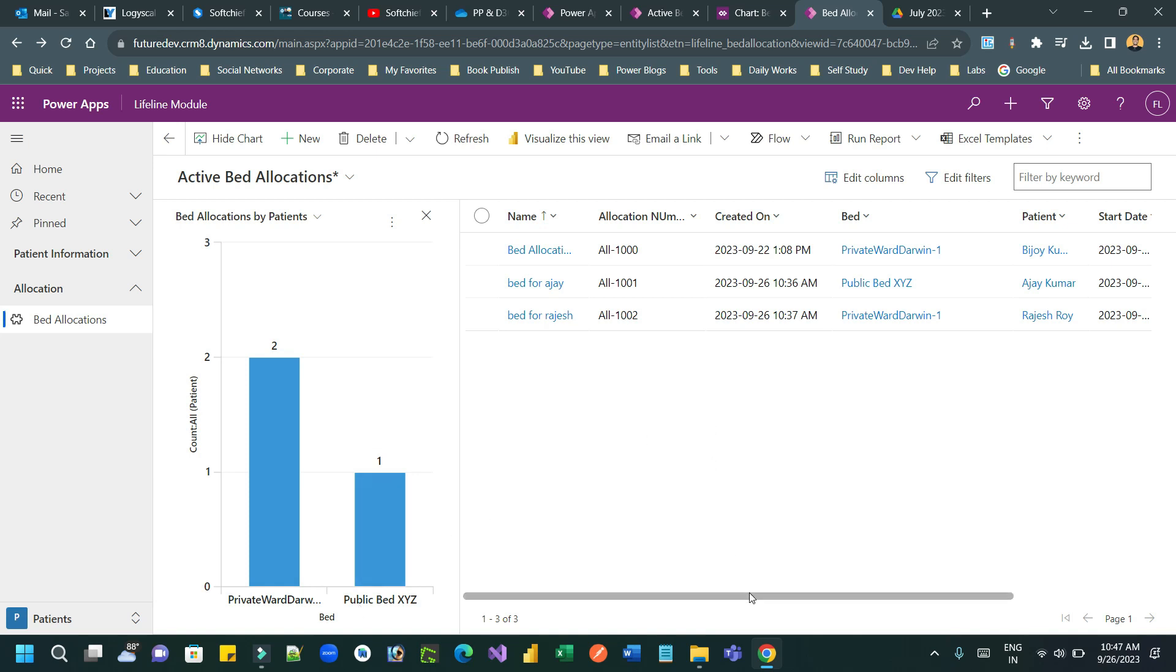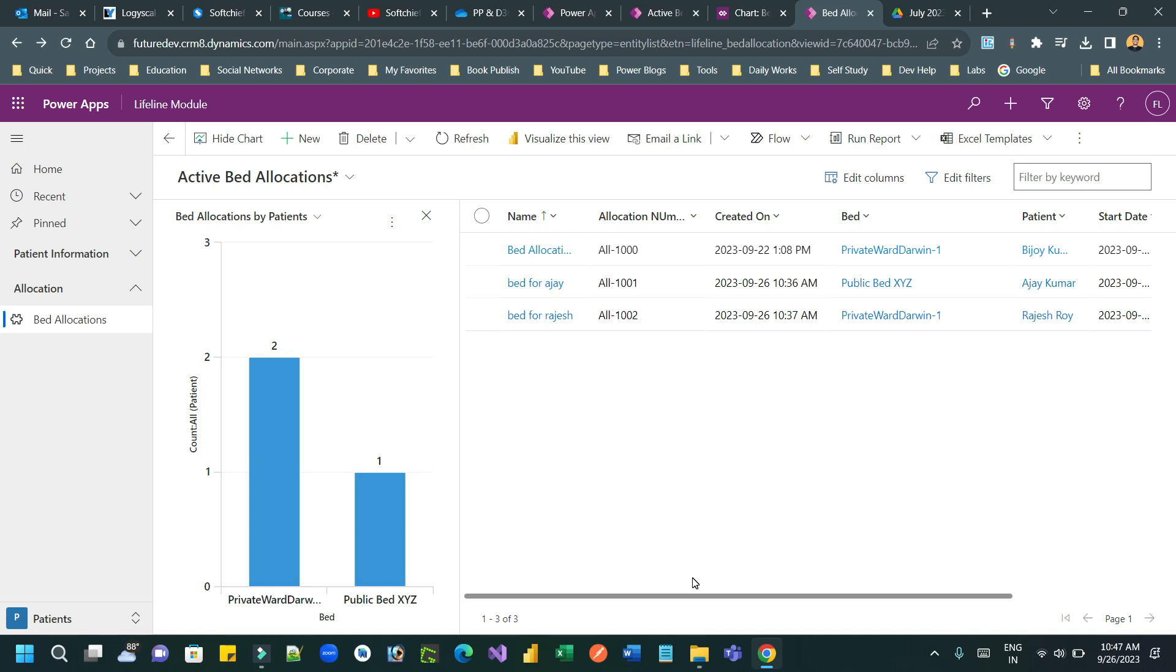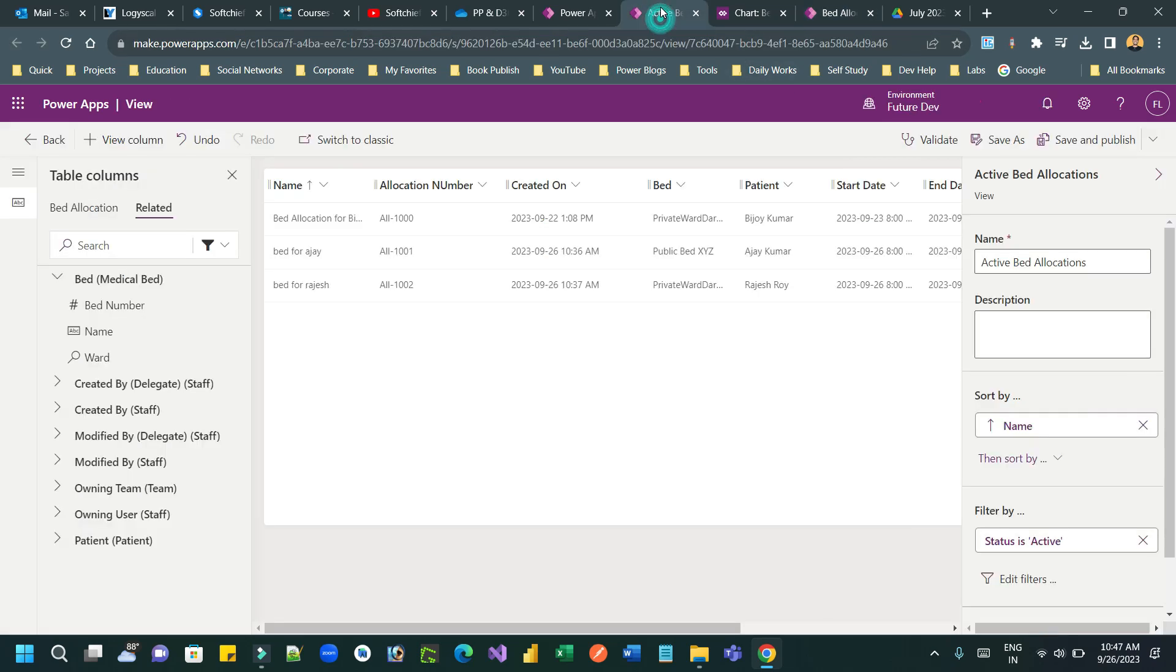Because normally when you create a chart, you can only use the columns that are part of your current view and current entity. But if you want to display related entity information in your chart, you have to change the view first. So this is the active bed allocation view. So let me go to the view first to update the related entity column.